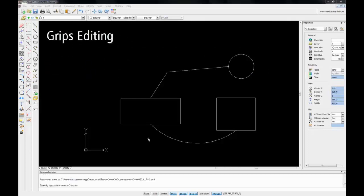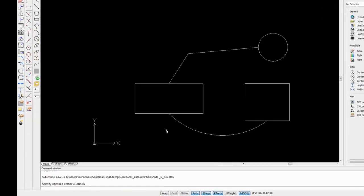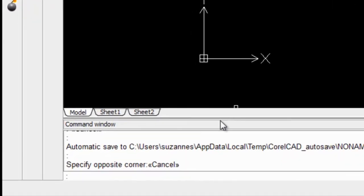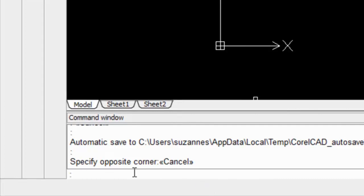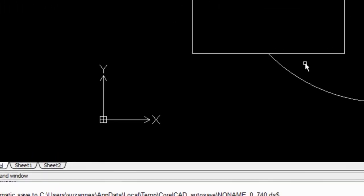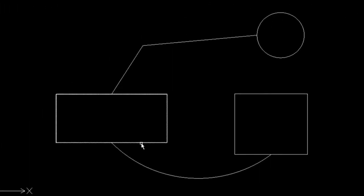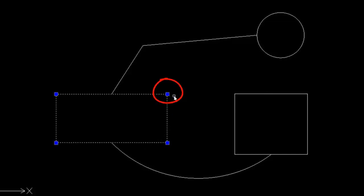Let's start with grips editing. Grips editing starts when no command is active. You select the entities by picking one or more with your cursor, and you'll notice the entity is made up of dashed lines. Depending on the shape of the entity, one or more blue squares will appear along the borders to let you know which entity you've picked. These blue squares are known as grips.